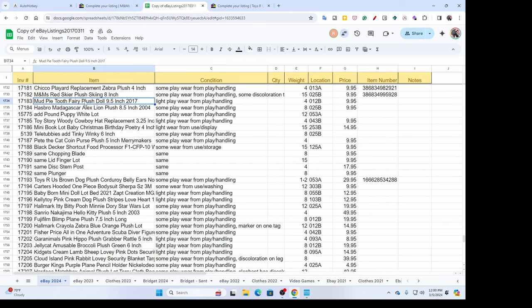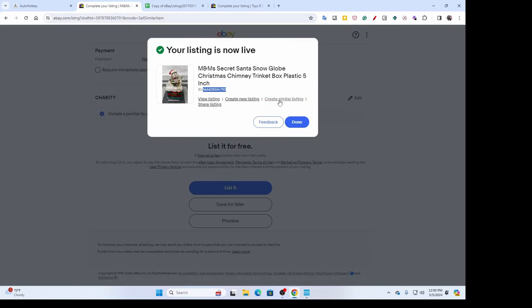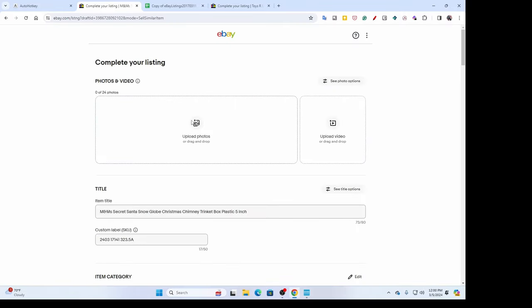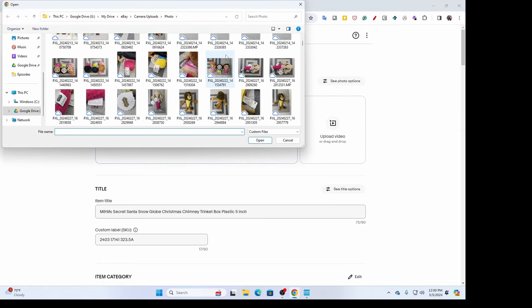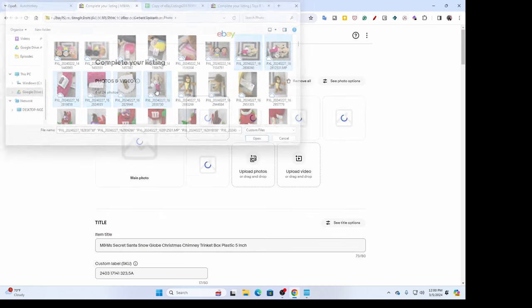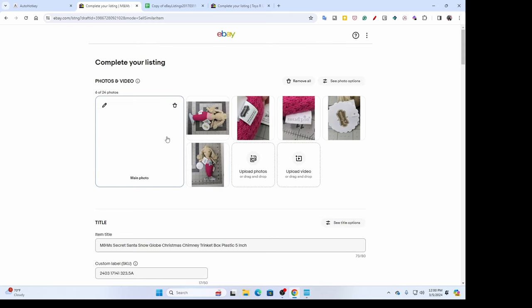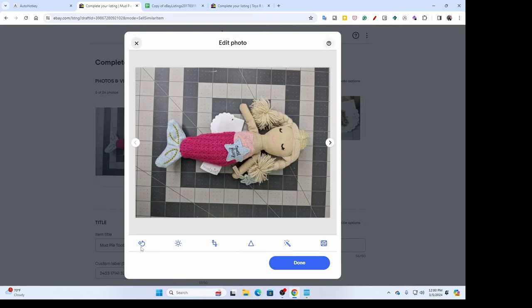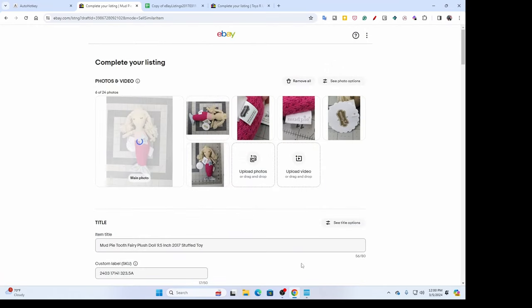F2 is my copy key — I'm going to copy this title and go to a listing to do 'sell similar.' It's always my own listing. I'll remove my photos and add the first photo for this tooth fairy doll, then paste in the title. Normally I'd type 'stuffed animal toy,' but this isn't an animal, so I'll type 'stuffed toy.' I go ahead and get my photo lined up.